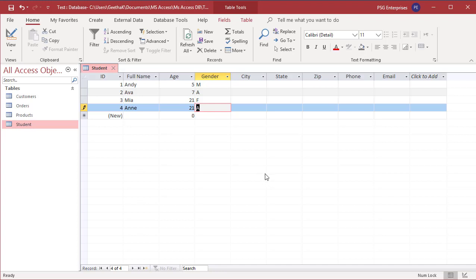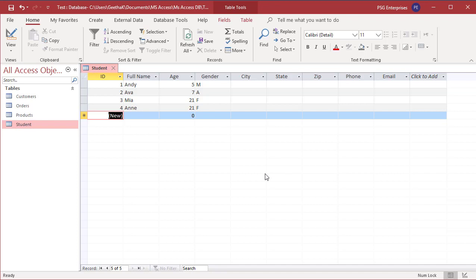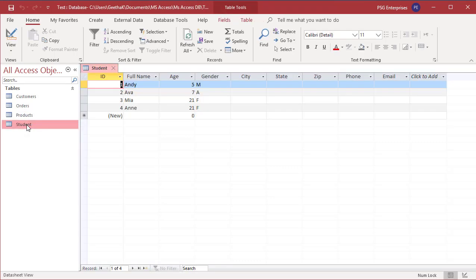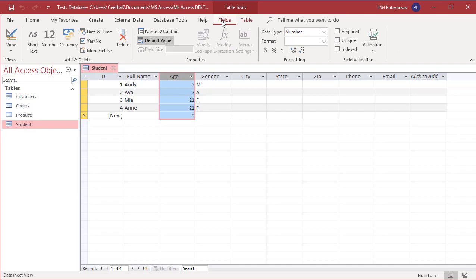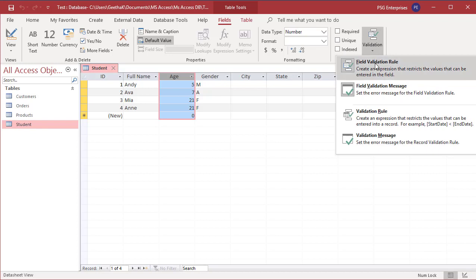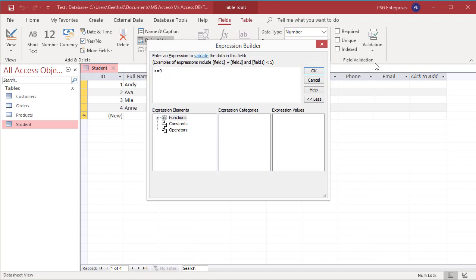You can create or modify a field validation rule in datasheet view. Now let us modify a field validation rule in datasheet view. Open the table in datasheet view. Try to modify the rule for age — select the field age. On the Fields tab in the field validation group, click on Validation, then click on field validation rule. The expression builder window is opened. Modify the expression to greater than or equal to 21. Click OK to save the rule.